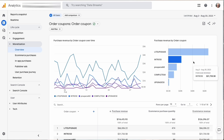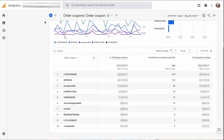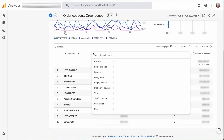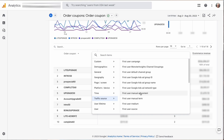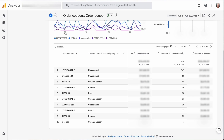Now you can see your coupon code tracking report. You can see each discount code that's been used on your site along with their metrics, like the number of times a coupon code has been used. You can also add a secondary dimension to the table to get even more insights — click the plus sign next to Order Coupon, then add Traffic Source Session Default Channel Group. Now you can see how much revenue for each coupon comes from organic search, referral, email, and so forth.